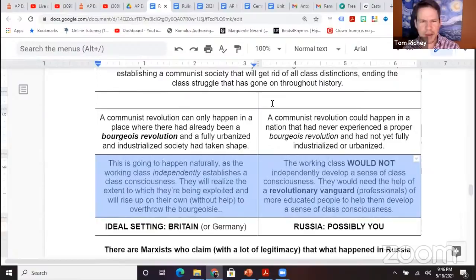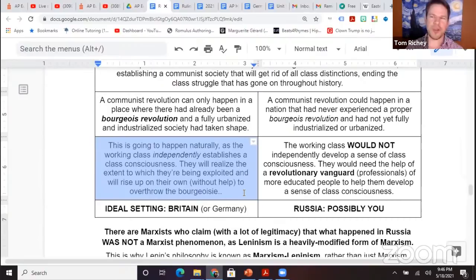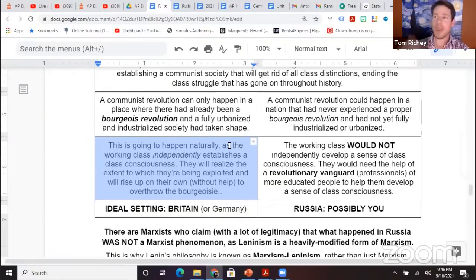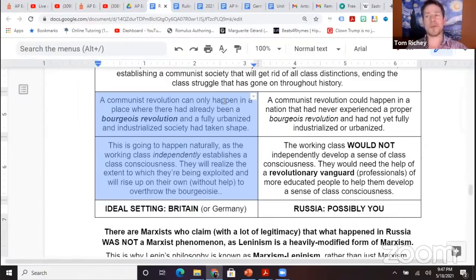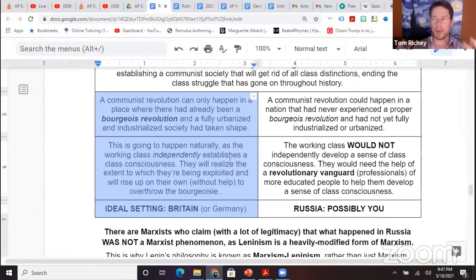Whereas Lenin — some people would say people are basically smart and can figure out their own interests, and other people say people basically need to be told what to believe. Marx believed people can kind of interpret their own interests. Lenin said no, people need to be told what to do. Marx said this is only going to happen in a place like Britain or Germany, which had already industrialized and experienced something of a bourgeois revolution — which Russia still had a rural and barely industrializing economy.